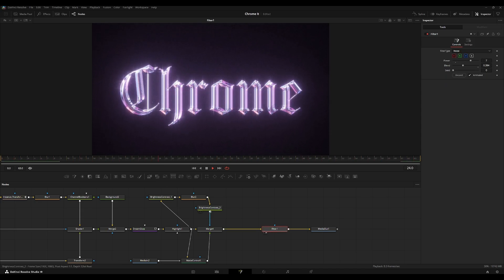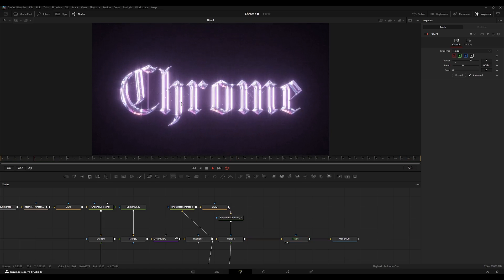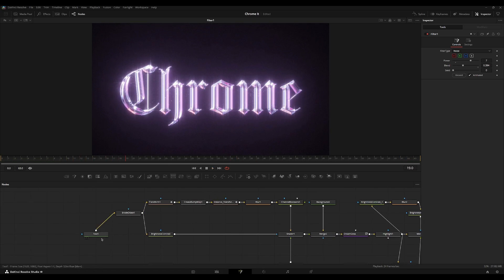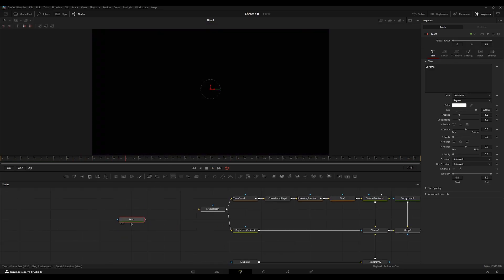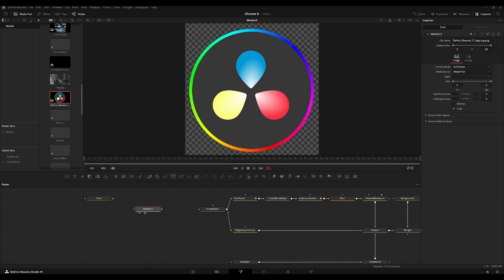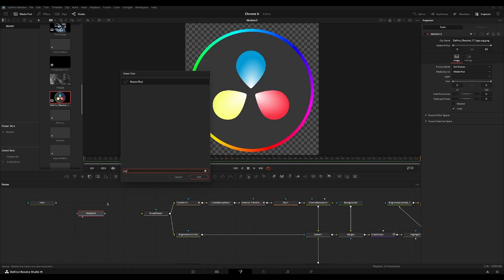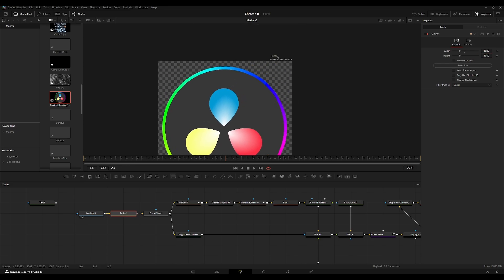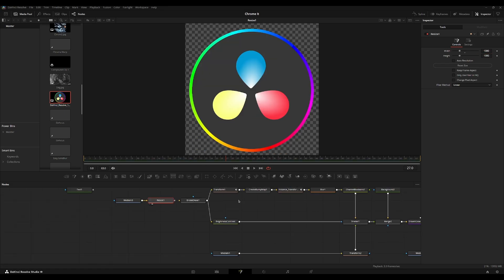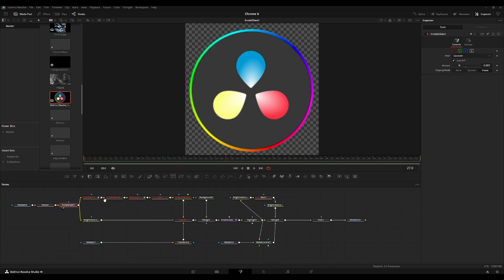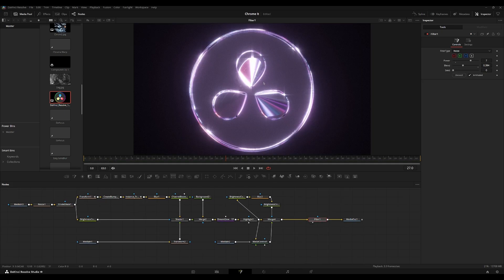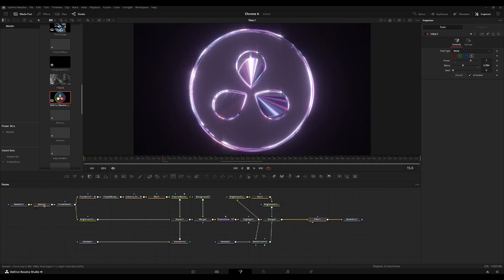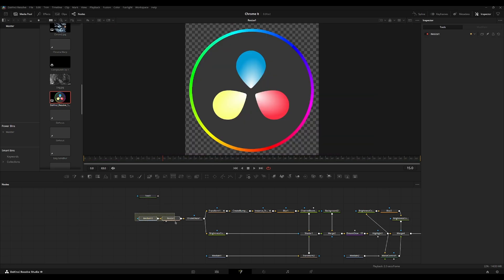You can also change it from text. It doesn't have to only be text. It can be a logo as well. So I'm going to grab the DaVinci Resolve logo here. I'm going to resize this to 1080 by 1080 since the original image of this is 2048 by 2048. Resize it here and then add, plug it into this erode dilate.